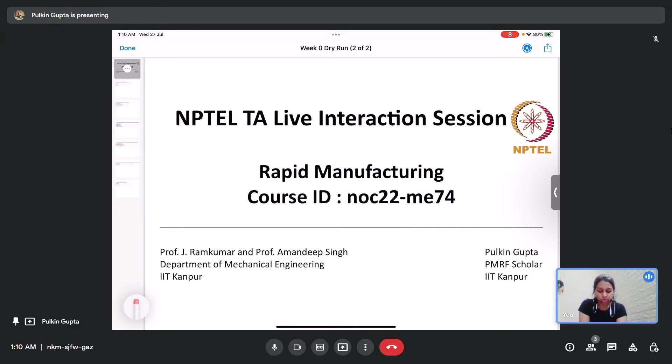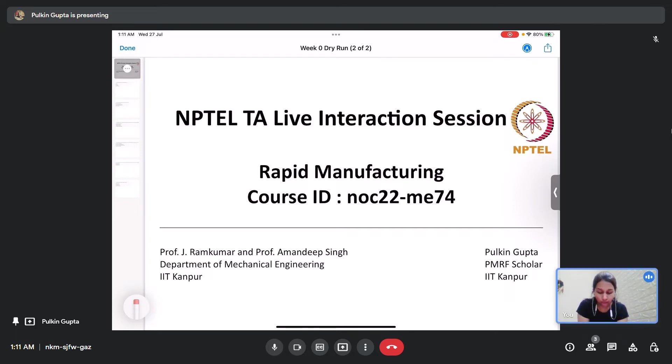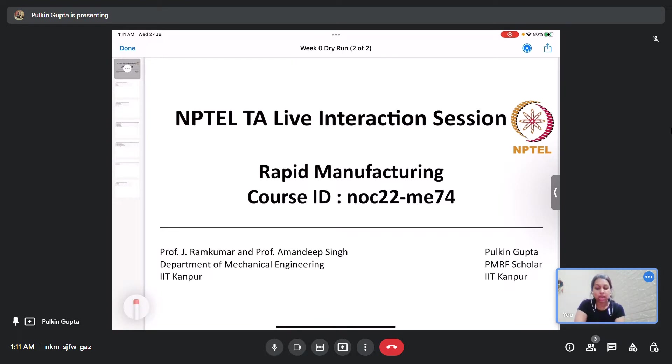The course instructors are Professor J. Ramkumar and Professor Amandeep Singh from Department of Mechanical Engineering, IIT Kanpur. So let us begin with the week zero assignment questions.